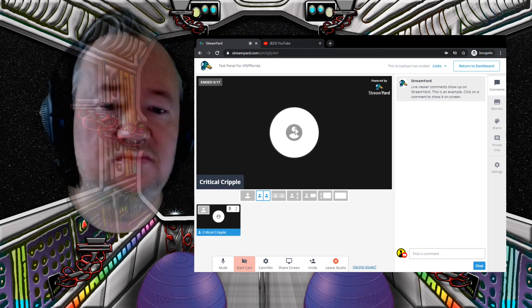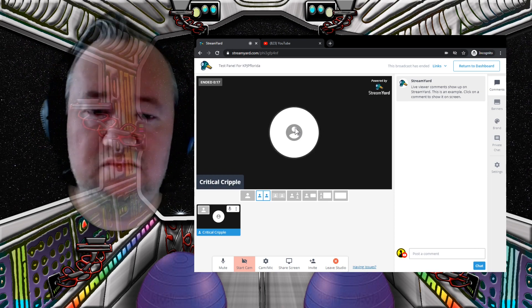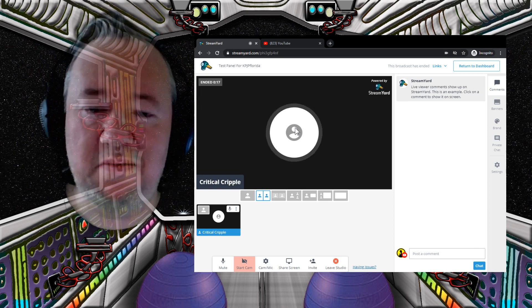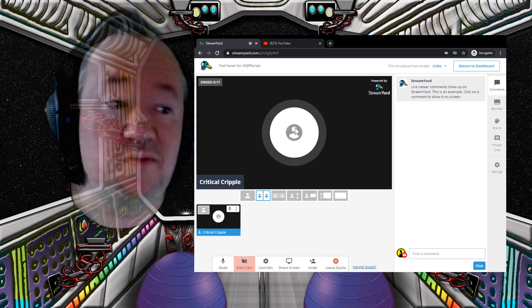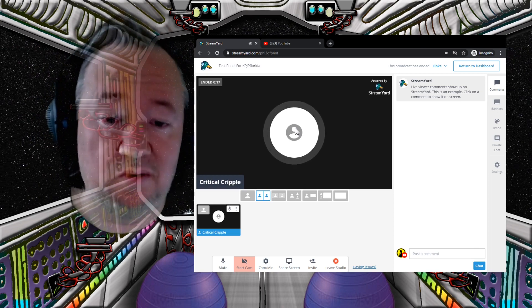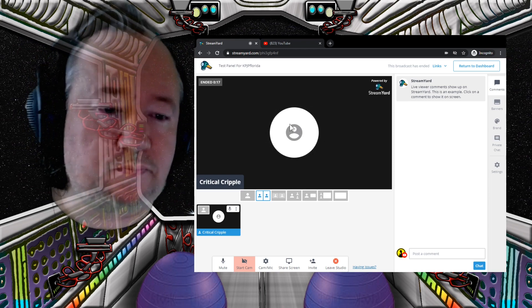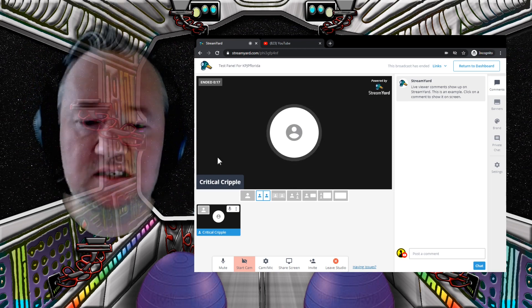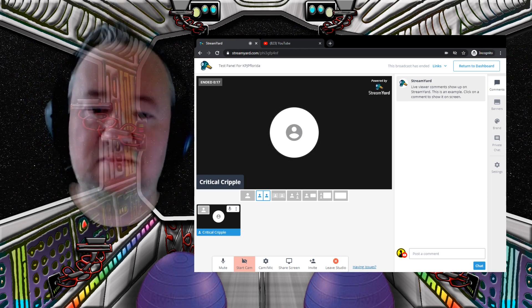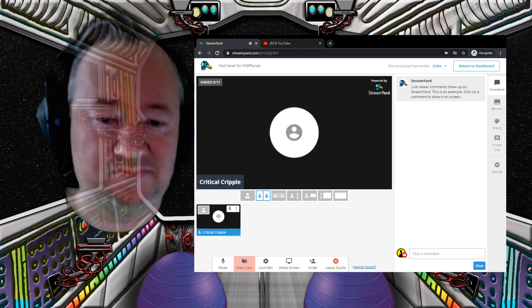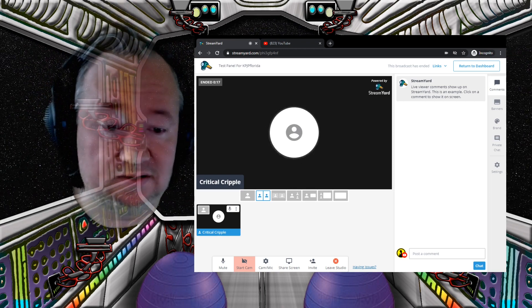Brilliant. Have fun. Bring as many people in as you can. StreamYard — you are just loving it at the moment. Like and subscribe. Catch you next time. Bye.